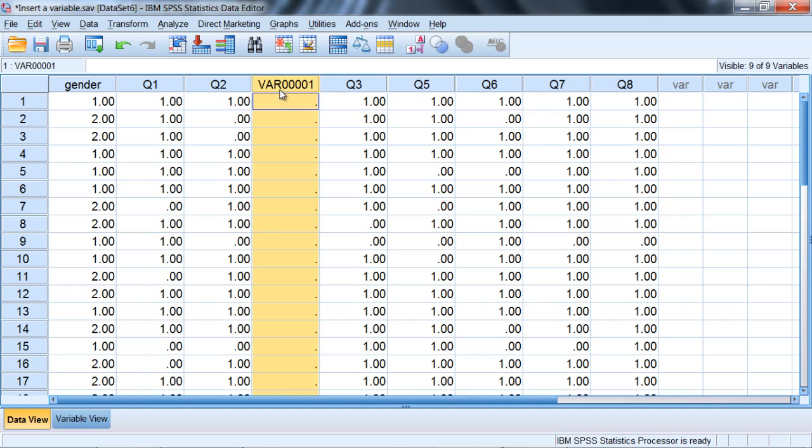Notice a variable is inserted here and it's called variable 00001 by default, but look what it did: it inserted it between q2 and q3 and I wanted it between q3 and q5, so that's not really what I wanted.